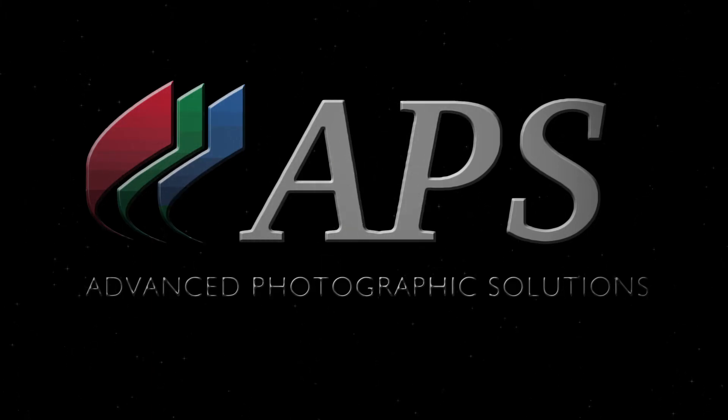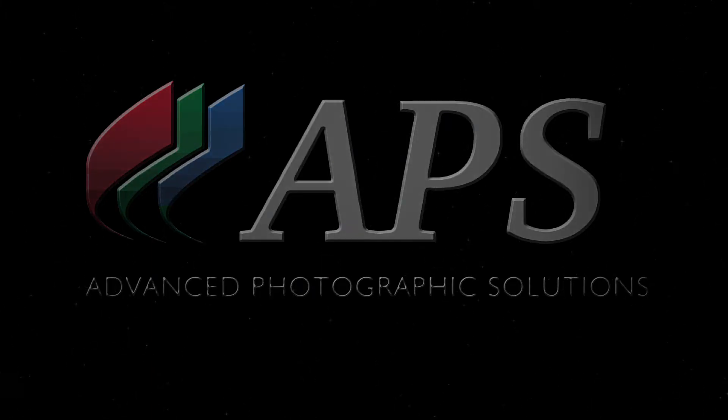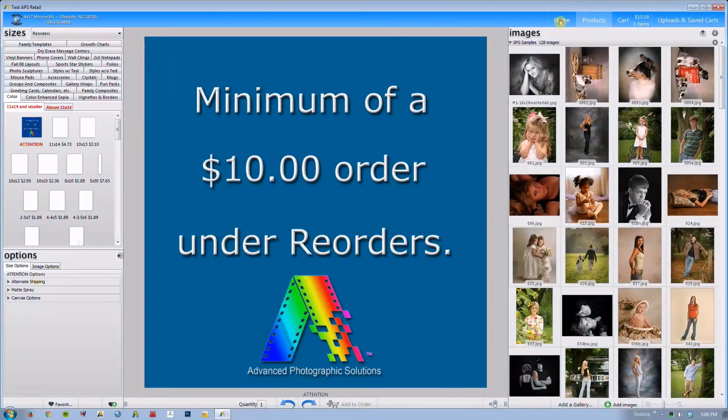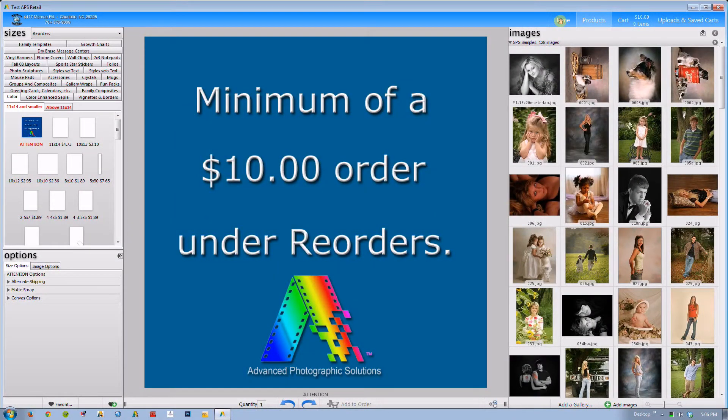Hello and welcome to the Advanced Photographic Solutions Rose Version 8 tutorial. Immediately when you open the program you'll notice that there are many similarities between the old Rose and the new Rose.